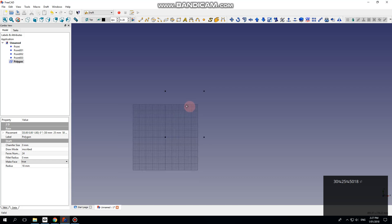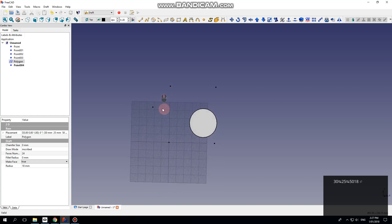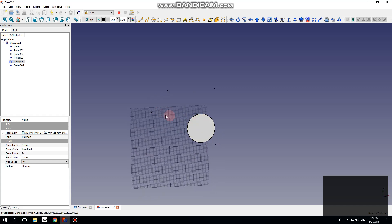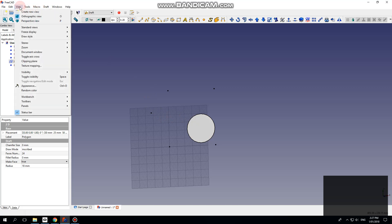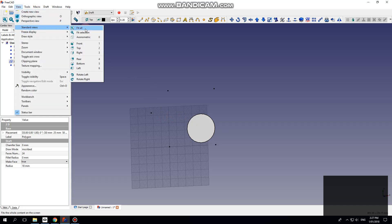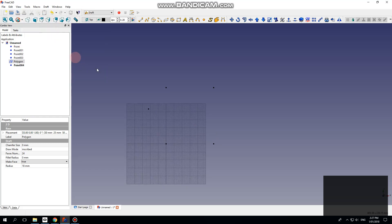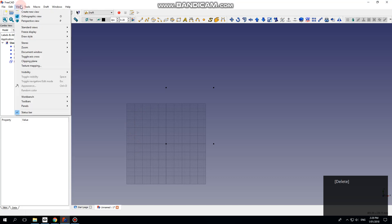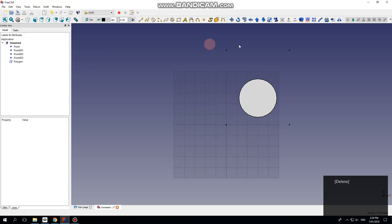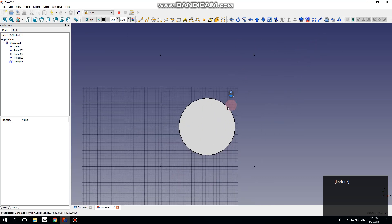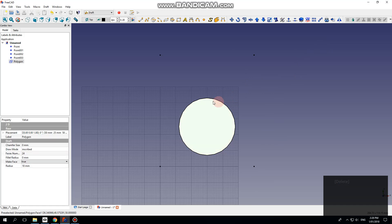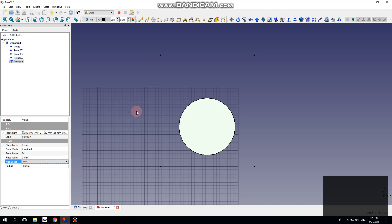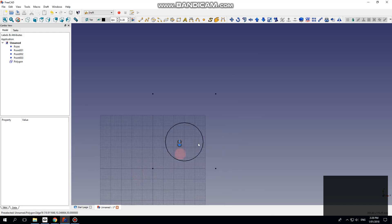I don't know why it's not showing up, but if I rotate the view a bit then it shows up. Or if you do a fit all, that'll make it show as well. I think maybe it could be something to do with the clipping planes, but whatever. I didn't actually want that to be a filled face, so I'll select it and make face false. Click back in the view and see it's just a polygon now.